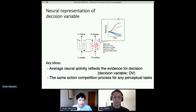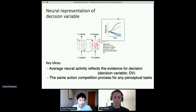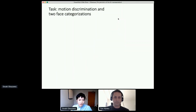The same action competition process would happen for any perceptual task because the competition is happening at the motor level. But most previous studies used simplified sensory stimuli such as random dots to study perceptual decision making. So we tested these key ideas by comparing the motion task with face categorization tasks.